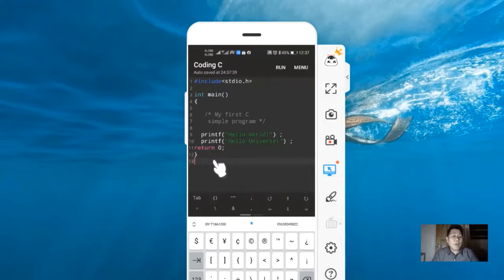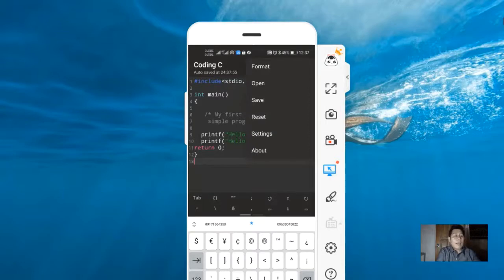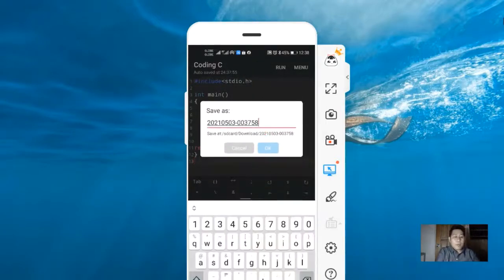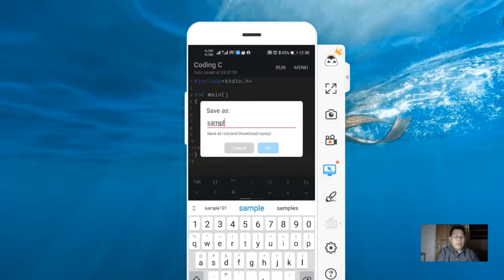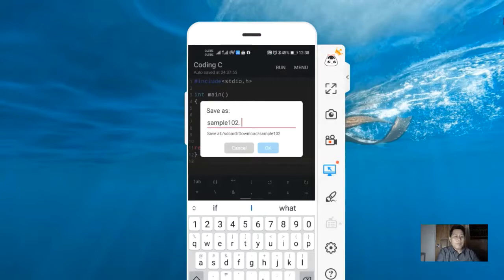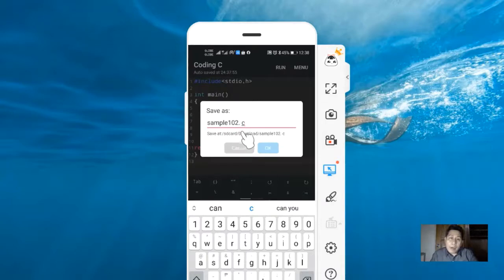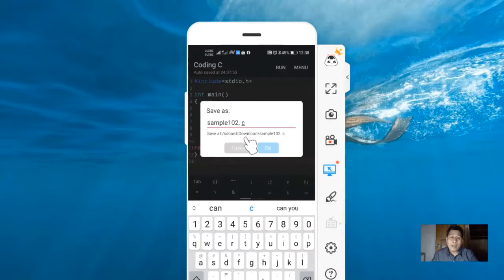To save the program, we need to click the run menu here, then click menu, then save. We can save our sample program with the file name sample102. Take note, you're going to remember where this specific code will be saved. In my case, this code will save in SD card, download folder. I'm going to click OK.